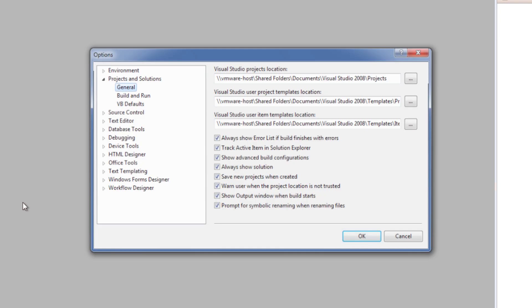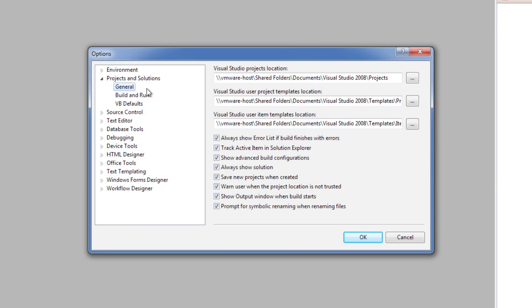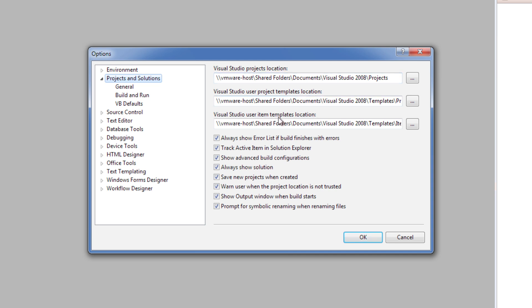If you open up Projects and Solutions, then you can pick where the projects are stored, as well as the templates and the item templates. You can just click on these ellipses and go out to that location.